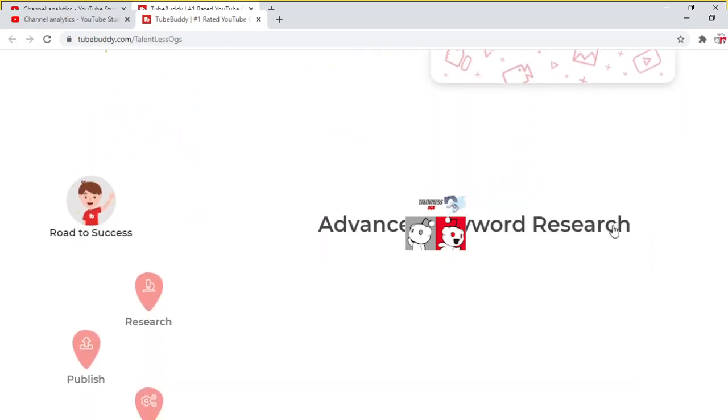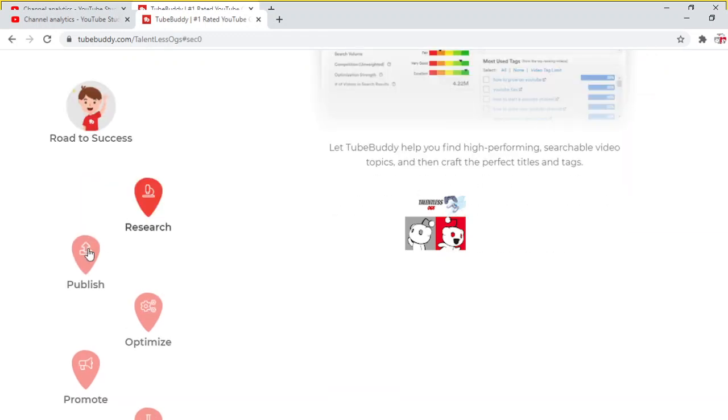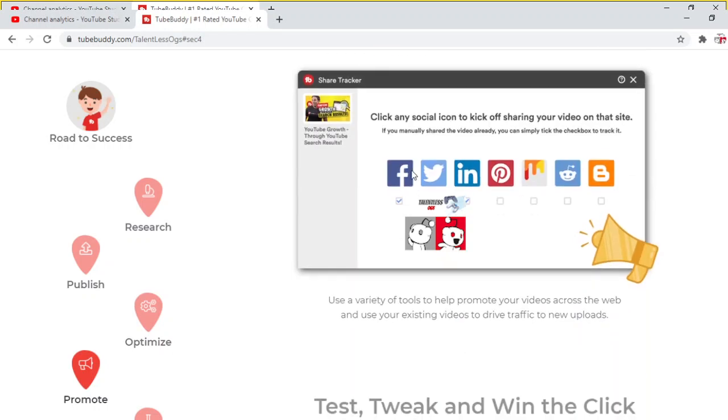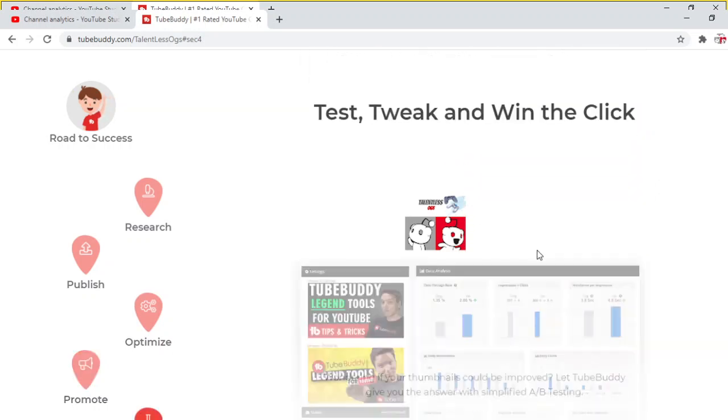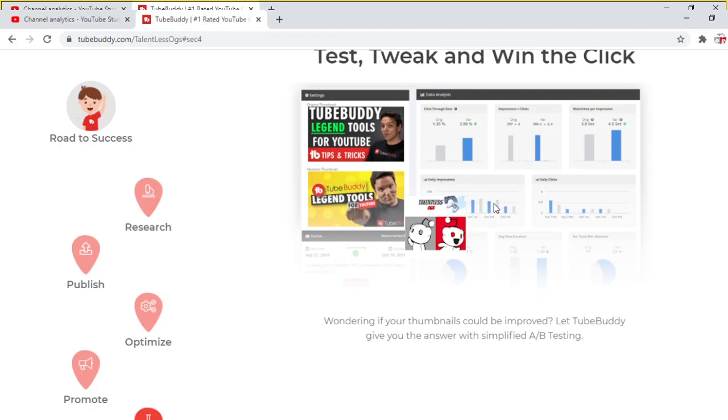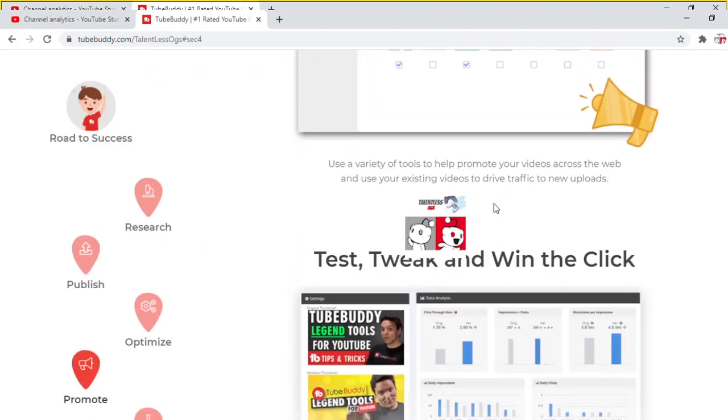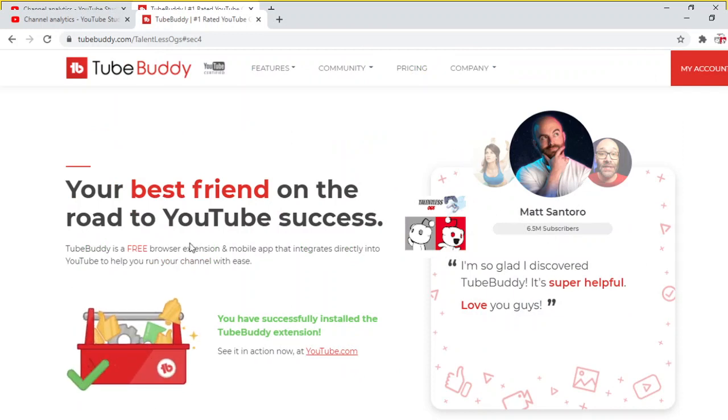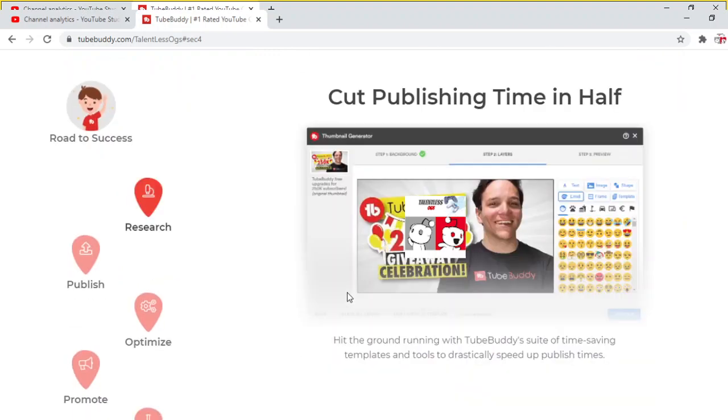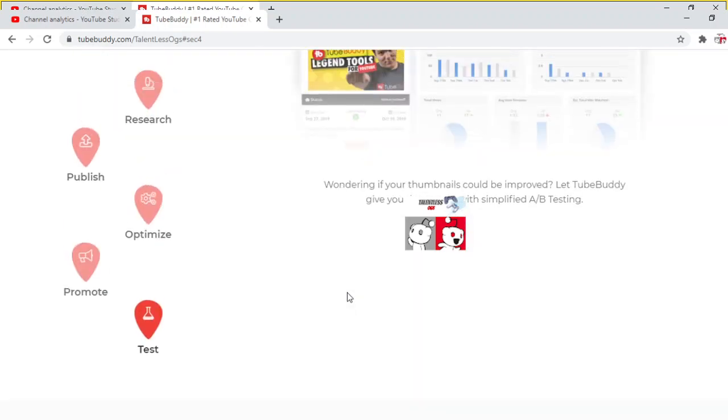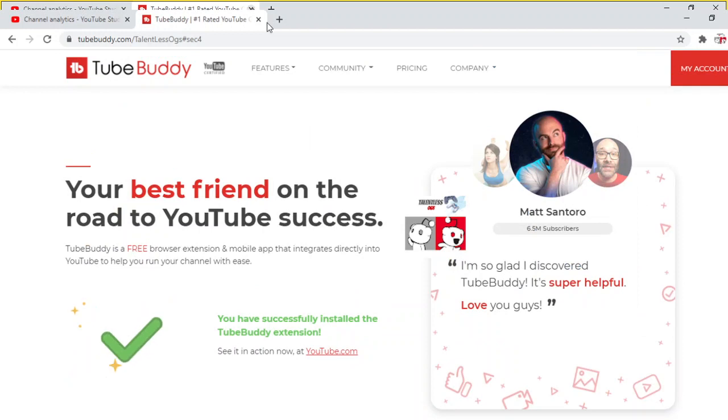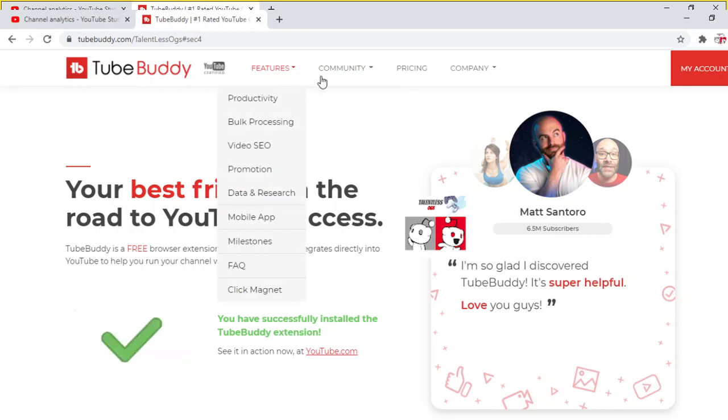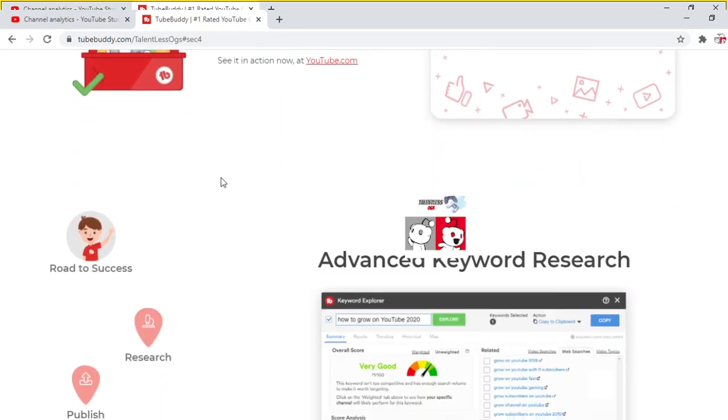Advanced keyword research. They got research, publish, optimize, promote. They have videos that can help you. They post like every day telling you what you could use and what not to use from professional tips and tricks and stuff. It's great. Just go there and then just download it because everyone, I promise, you're going to need this app.